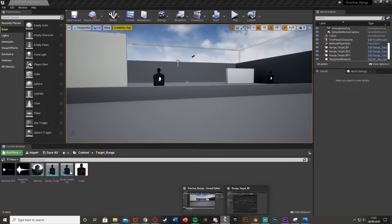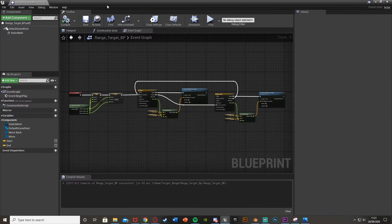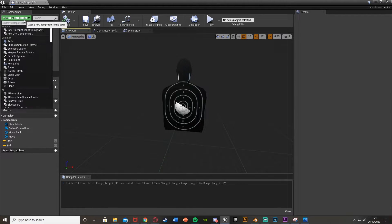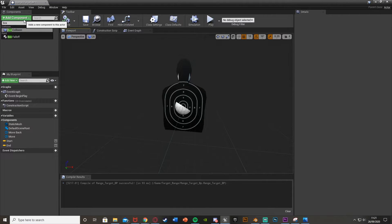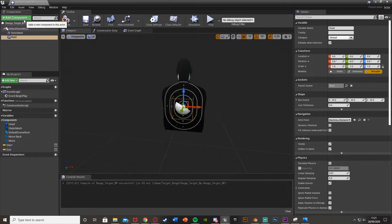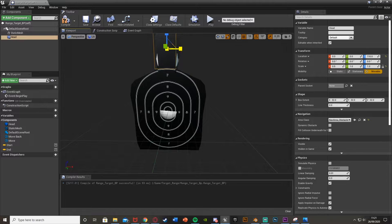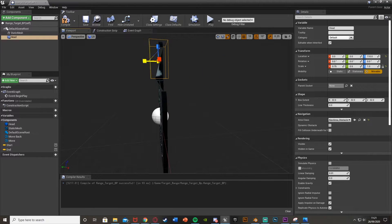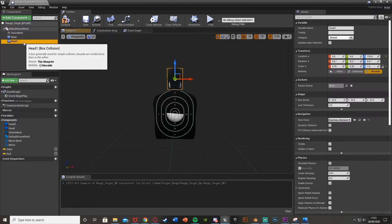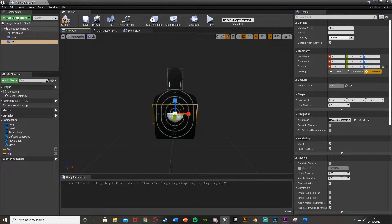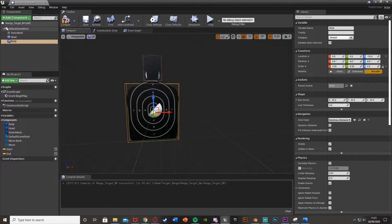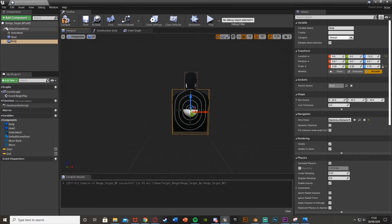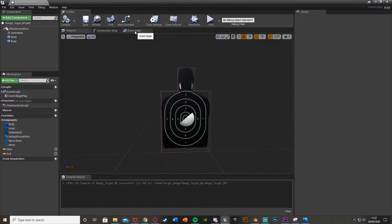The next functionality is getting points when you shoot the targets. Go back into the blueprint viewport. We're going to add box collisions - I'll be using two: a headshot and a body shot. Use as many as you want for different point values. Get a box collision, call it 'head', move it to the head and scale it to fit. Then duplicate it or get another box collision, call it 'body', and scale it to fit the body. Compile and go back to the event graph.